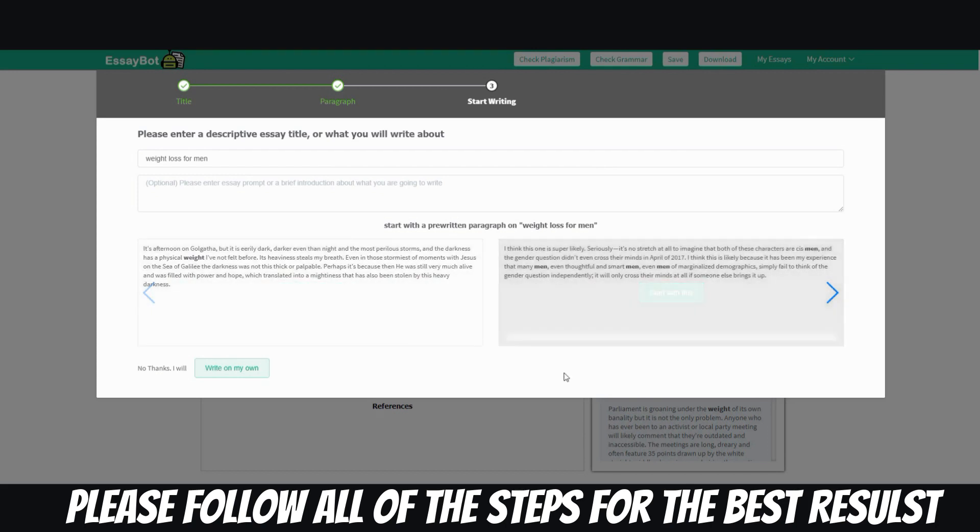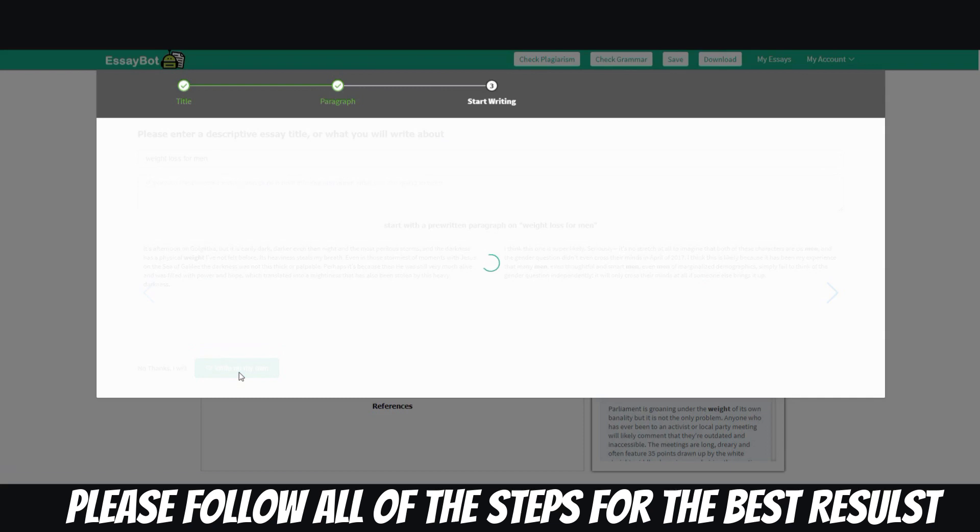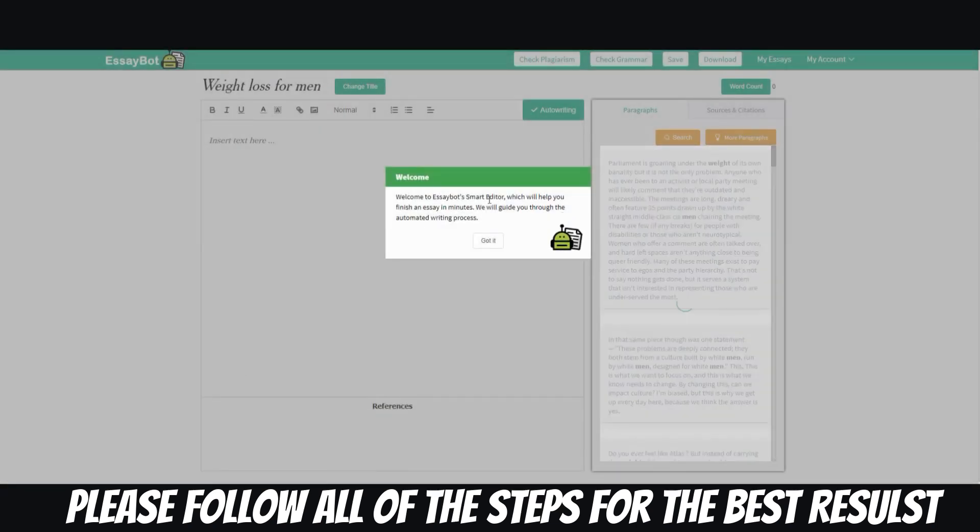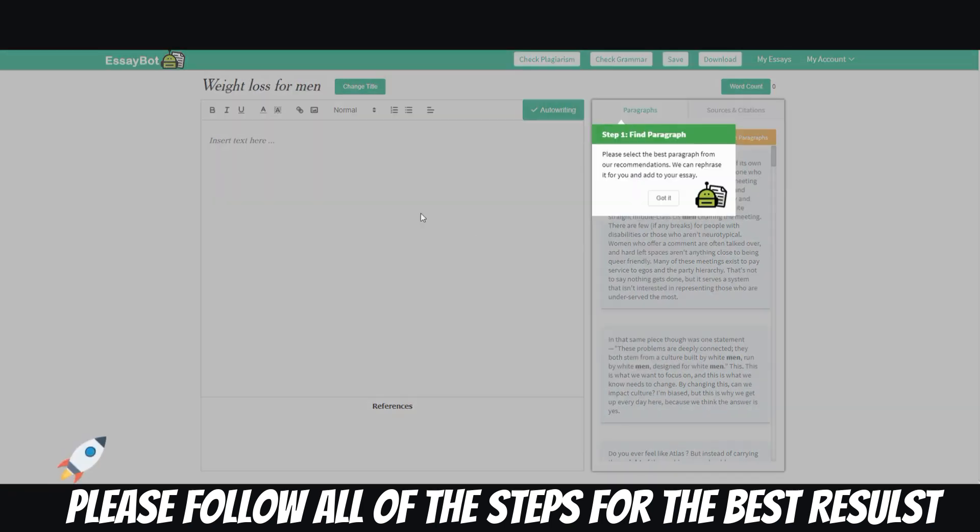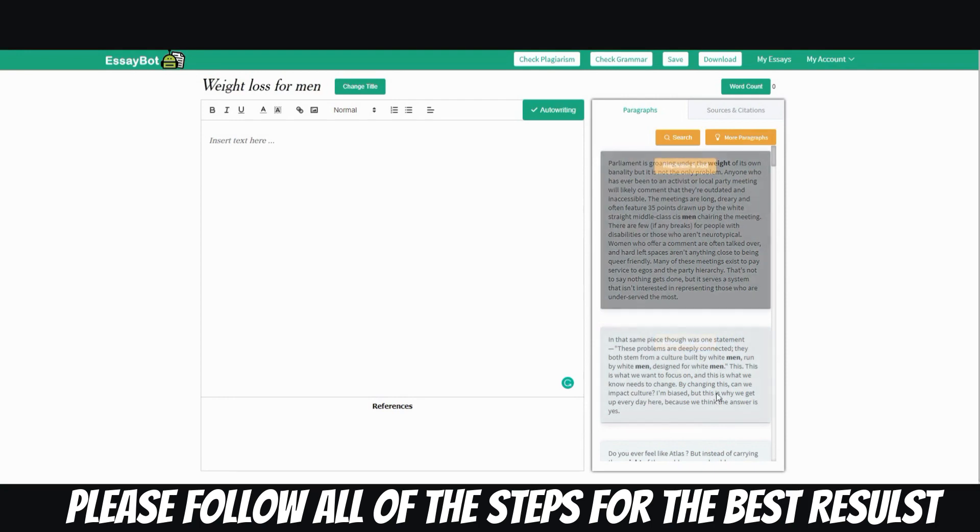But don't worry, there's another way to get around this and to make sure that your content is good. And basically what you would do is you click on this button right here that says write on my own. And then it'll have a little guidance, so you can just go ahead and click that.